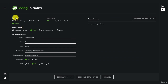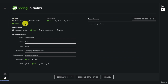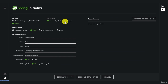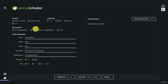First, choose your dependency manager — Maven or Gradle, with a Gradle Kotlin option for Kotlin users. You can also specify the language: Java, Kotlin, or Groovy. For this course we'll go with the standard Maven and Java. Since Spring 3 is already out, we will be using Spring 3.